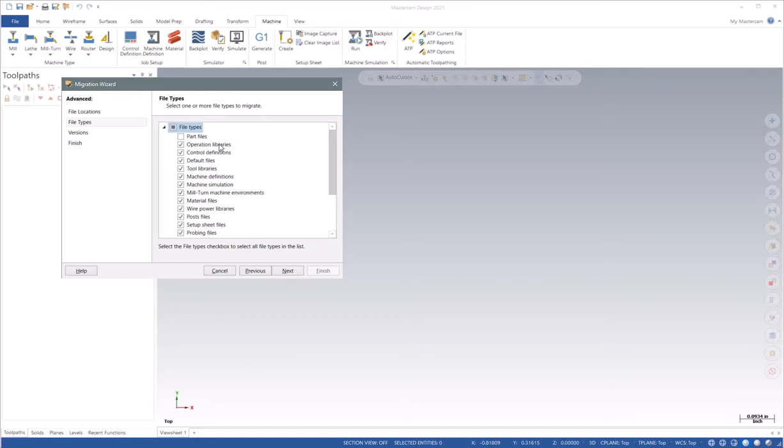This is all of your Mastercam part files. You might not want to bring those over because it takes a long time, and you might want to convert them one at a time instead of all of your part files.